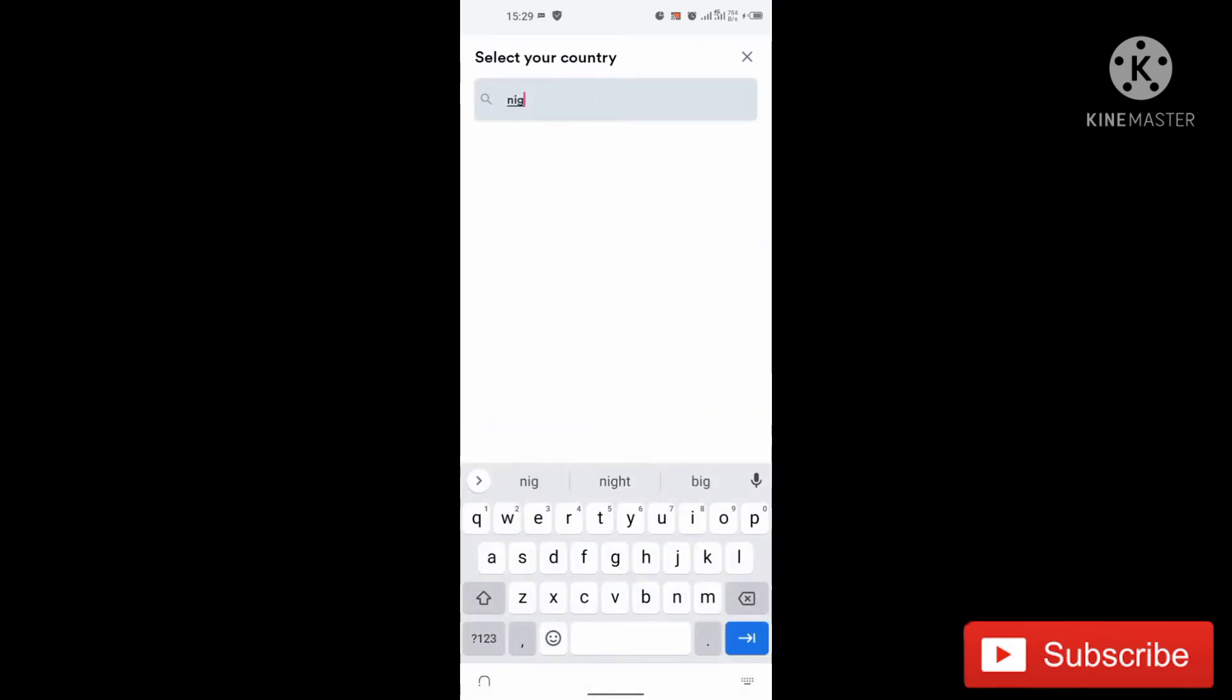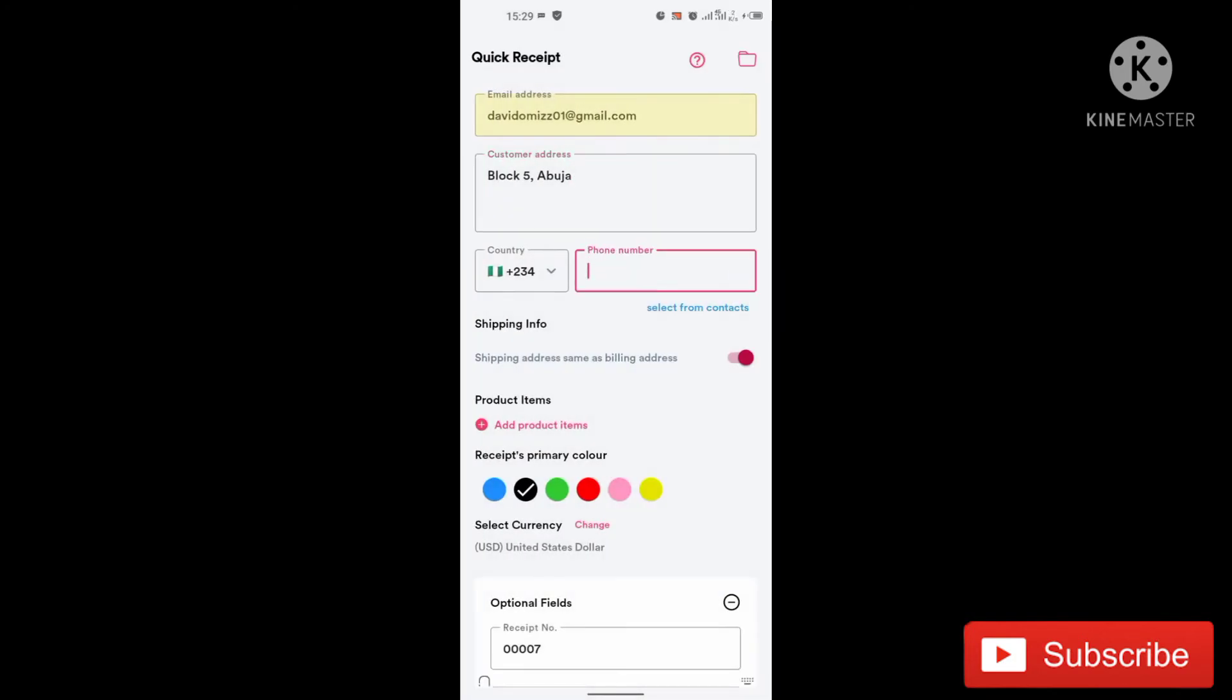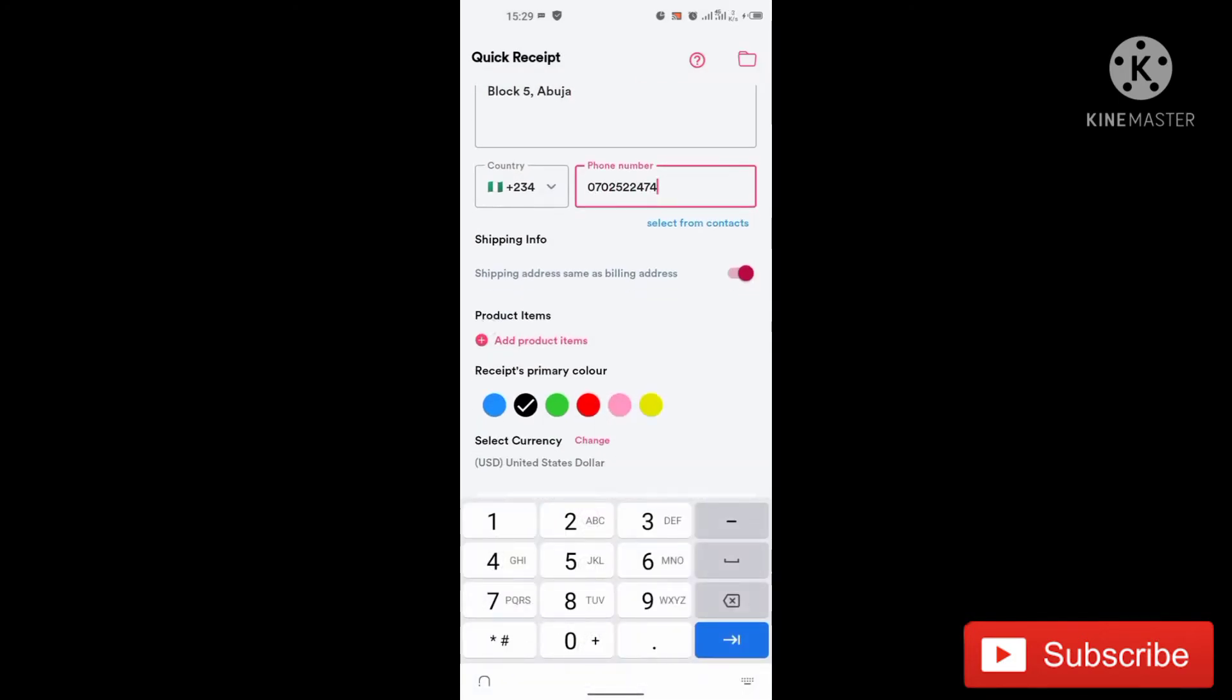So let me just search Nigeria. So I'm going to be using my number here.